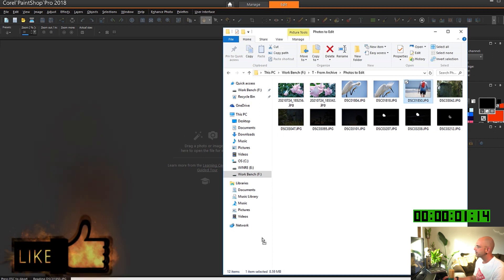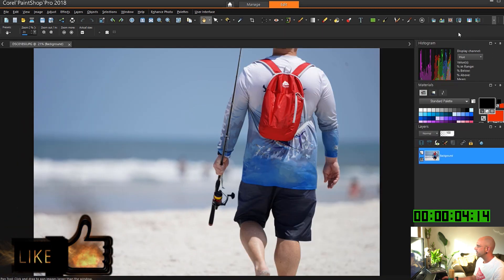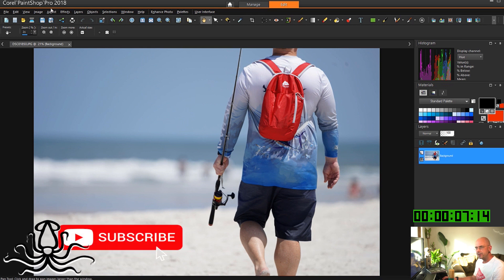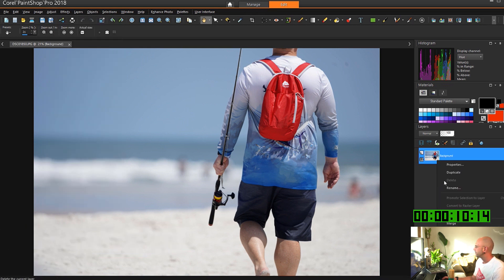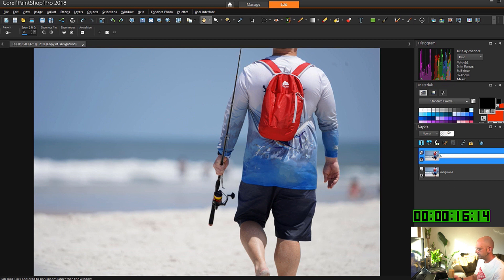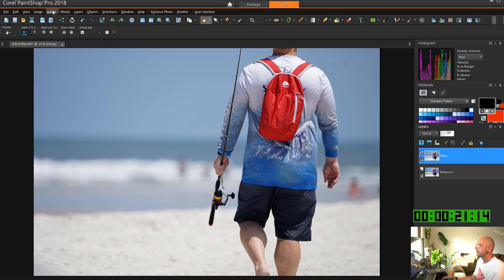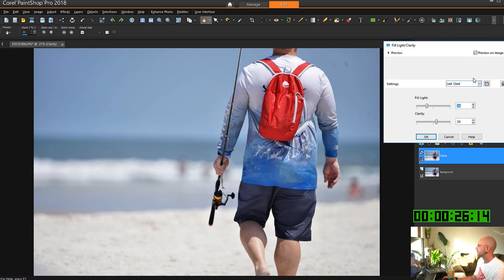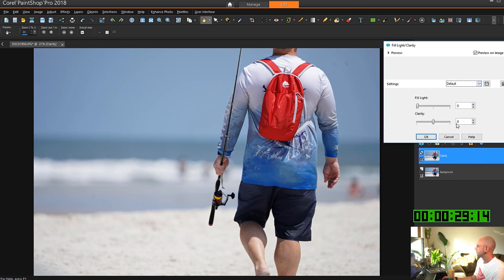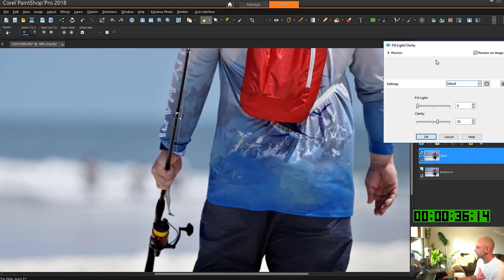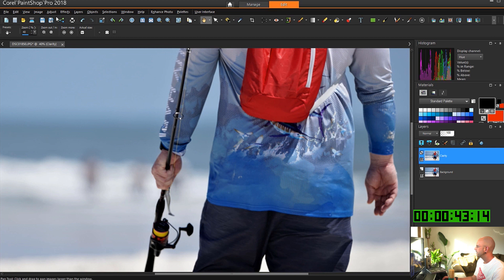We're going to drop this picture of a guy going fishing. Once you get the flow down, it'll only take you a few minutes to do each picture. Duplicate. Rename. Clarity. Now. Just a little bit clearer. It's fine. Hit OK.